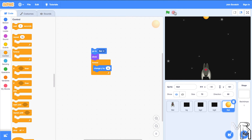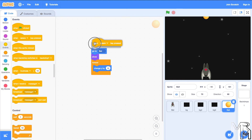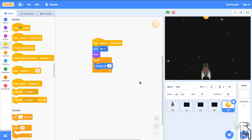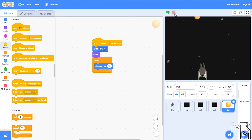Let's have the bat shoot the ball when we press the space key. We add a when space key pressed block. Now we can move the bat and have it shoot a fireball — but only once. If we press the space key again after the ball has been launched, the bat won't shoot another one, which is unfortunate. So let's modify our code to allow the bat to launch several fireballs.